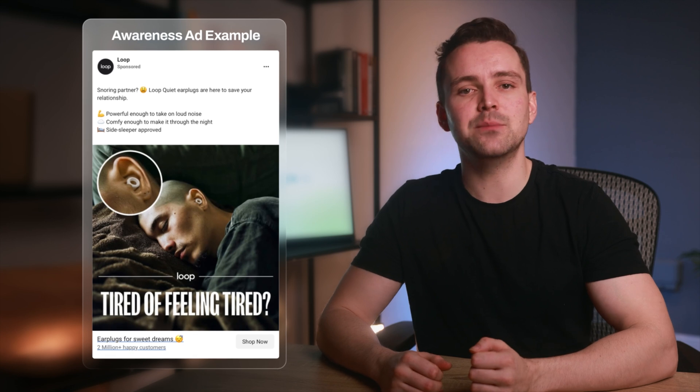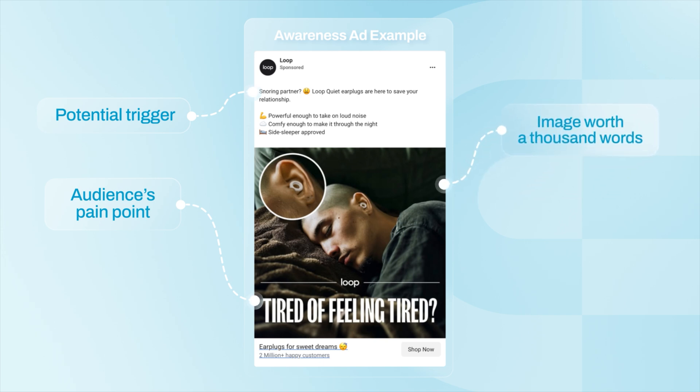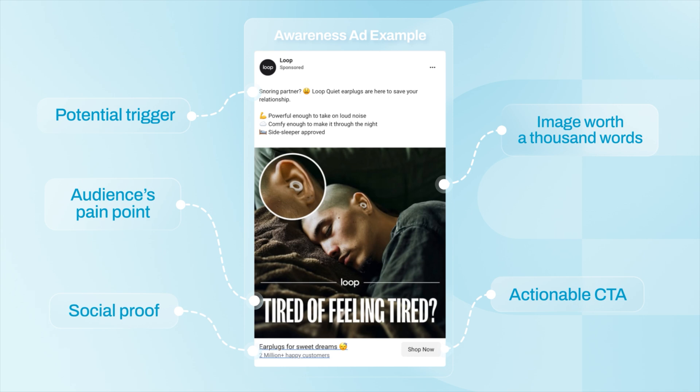Let's explore real-life examples of campaigns for each stage. This image is an excellent example of an awareness ad — we can presume the campaign aims to raise brand awareness while introducing the product from a problem-solution perspective. What makes it good? It clearly outlines the audience's pain and describes potential triggers. The image demonstrates the product and how it solves a problem. The CTA offers an actionable next step, and social proof in the CTA block establishes legitimacy.